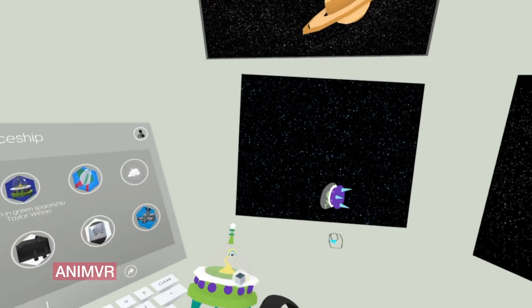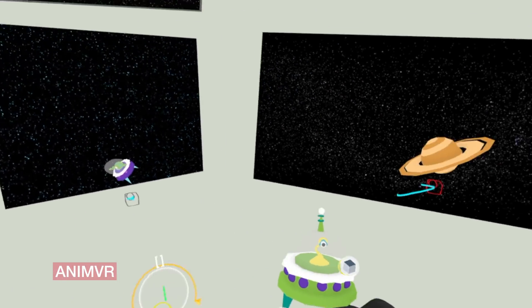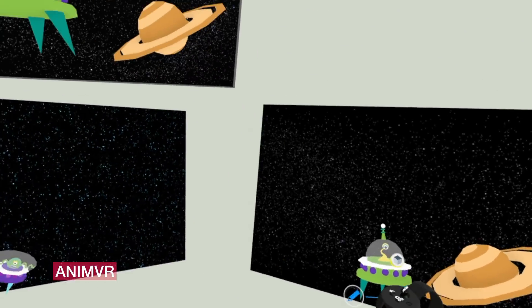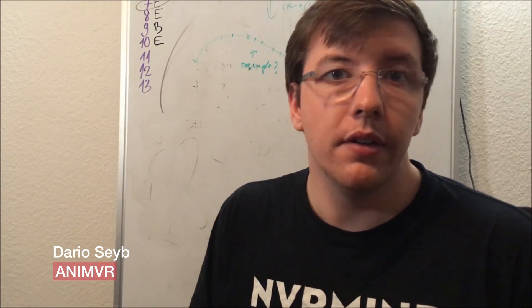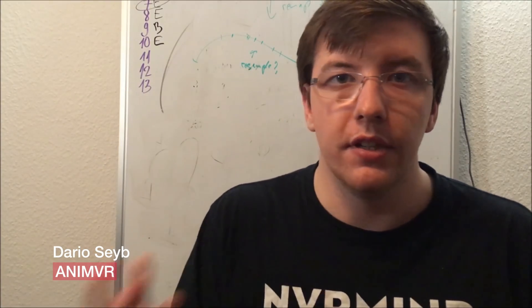When we first heard about Poly, we were really excited because it means that creating interactive VR content is getting a lot more accessible.